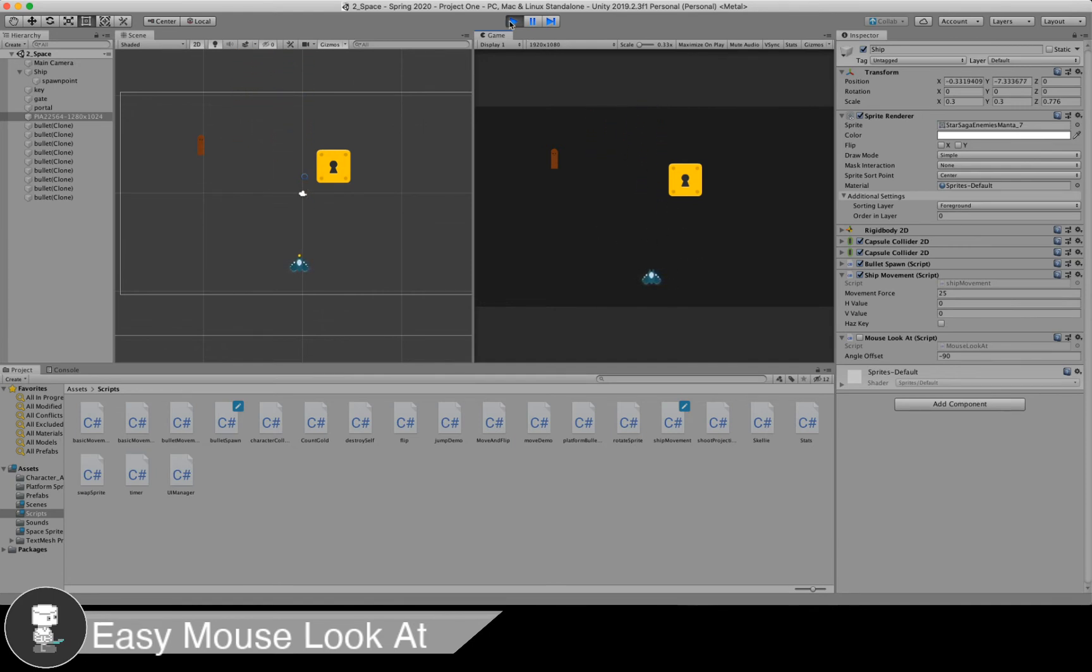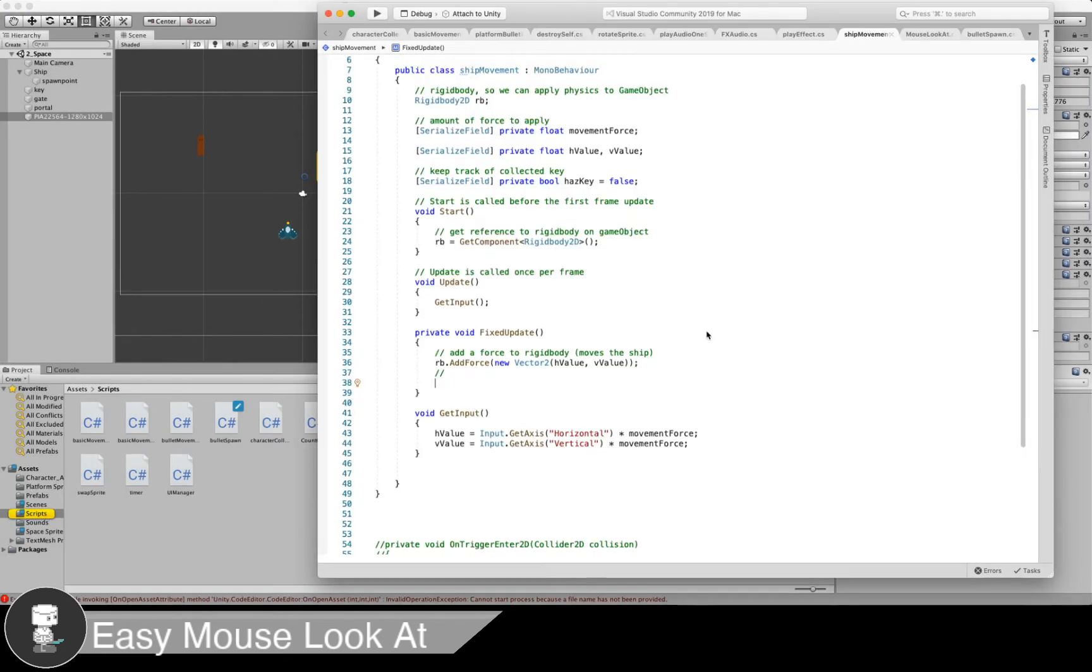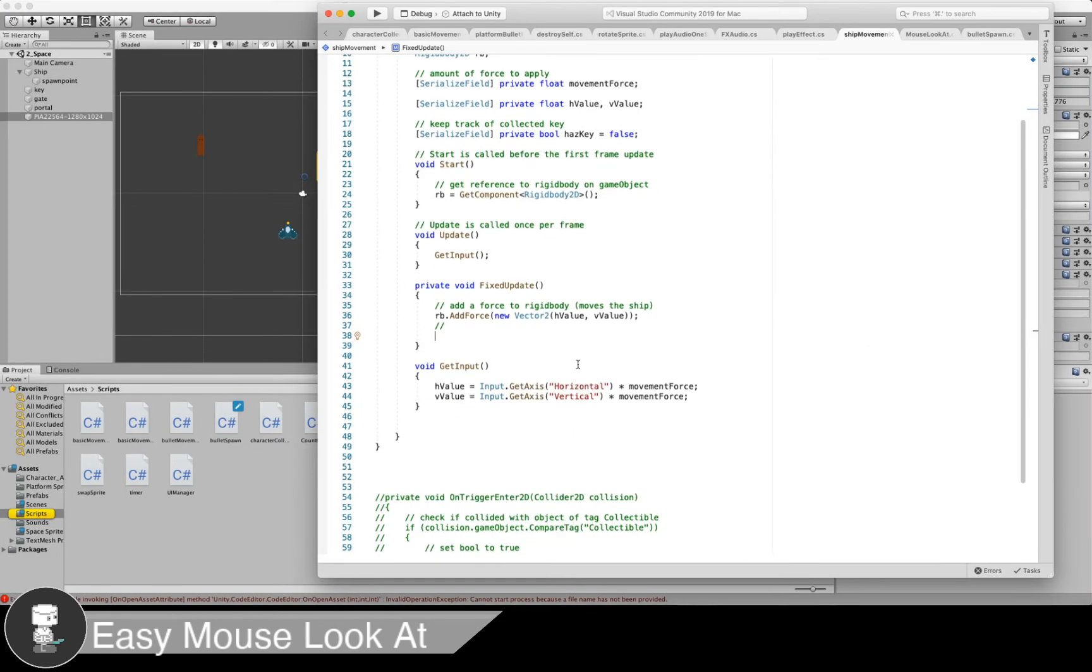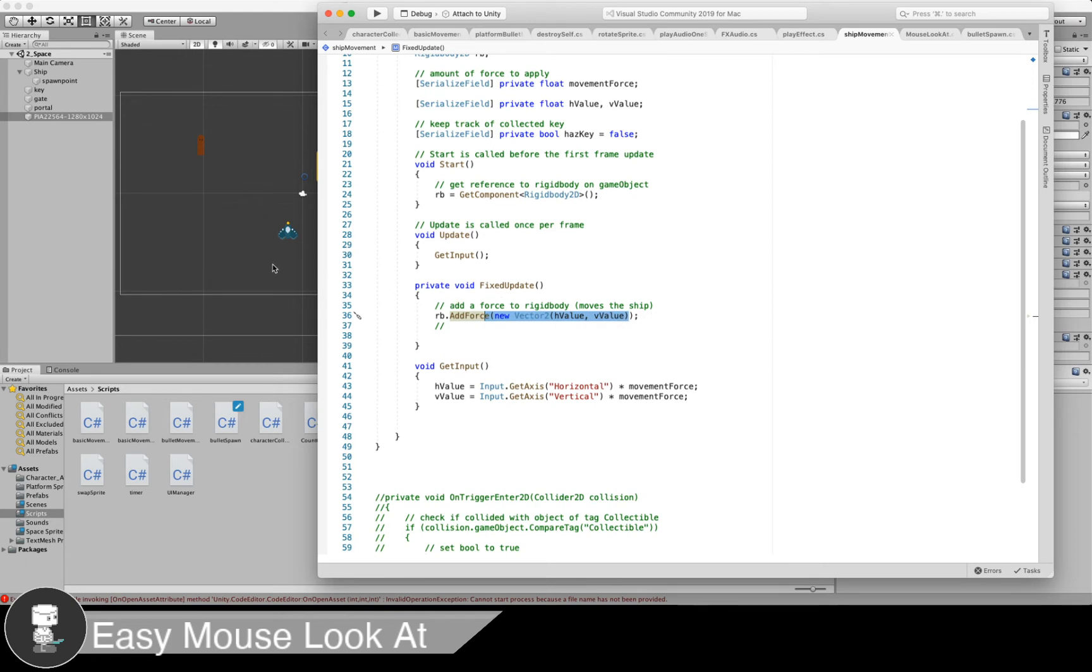Let's quickly just look at our ship movement code because we're about to alter that. We're taking in a horizontal and vertical input, and then we're multiplying it by a certain force. And then we're taking that value and using rigidbody.addForce to make our ship move up and down, left and right.